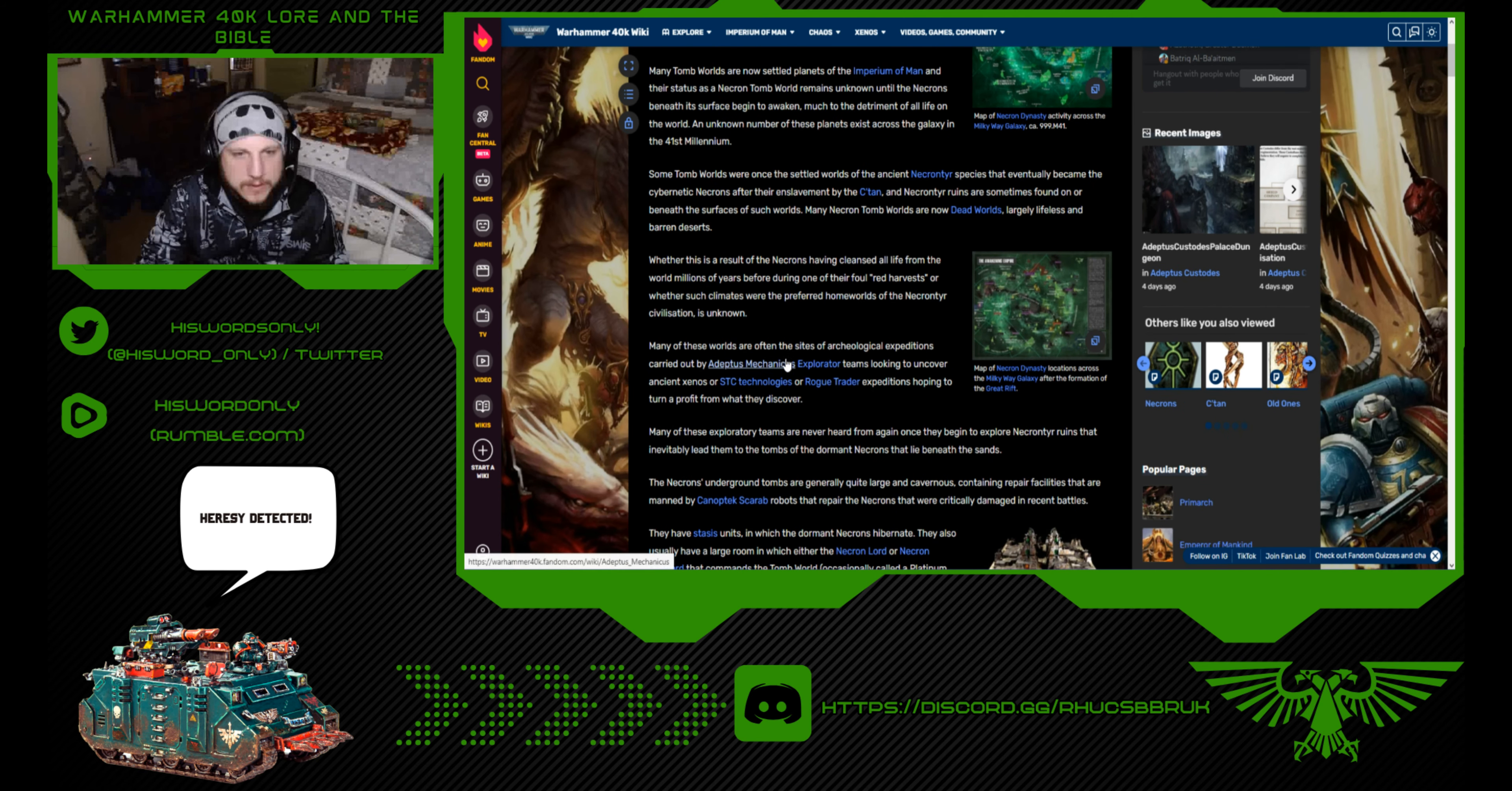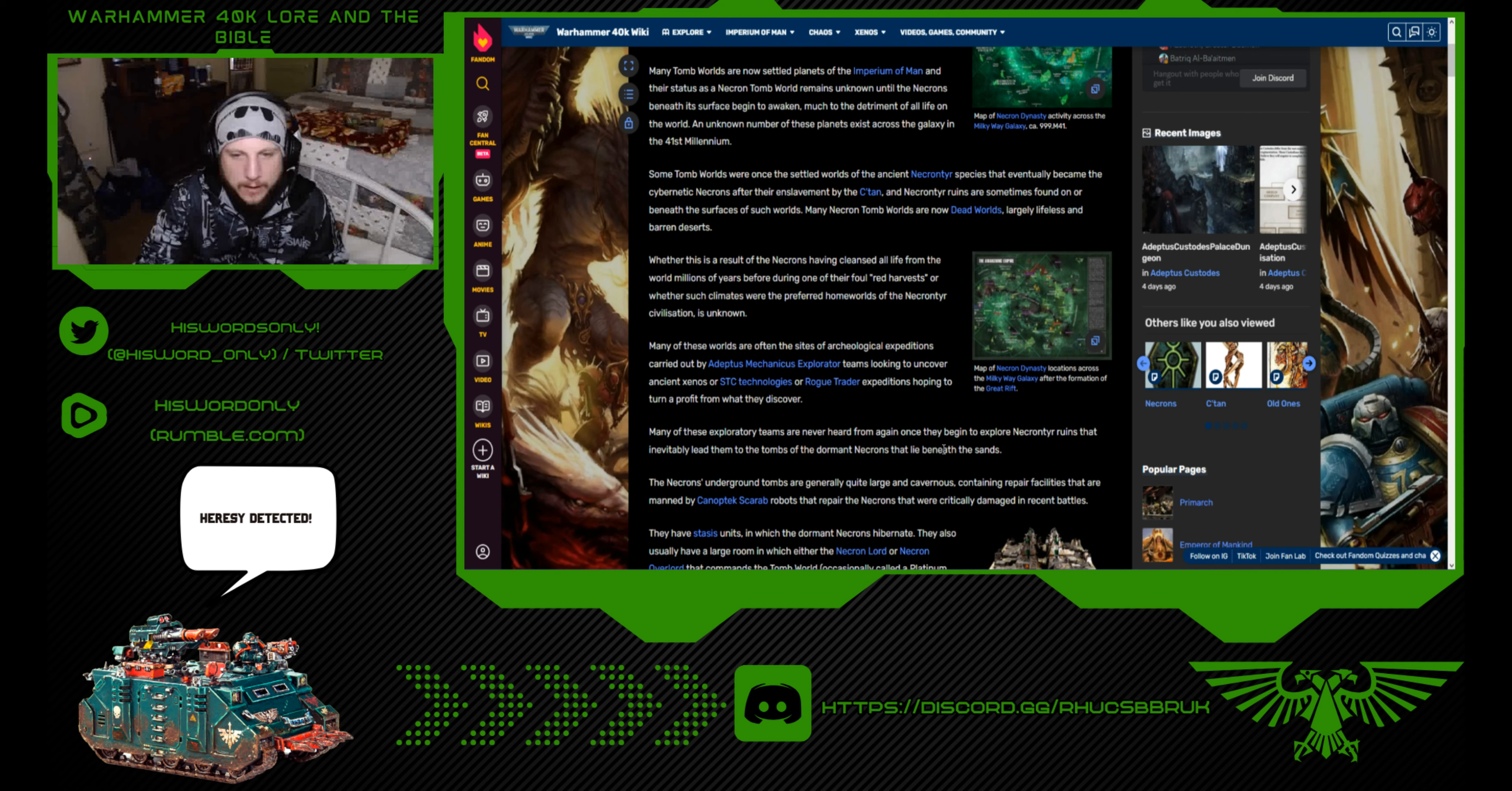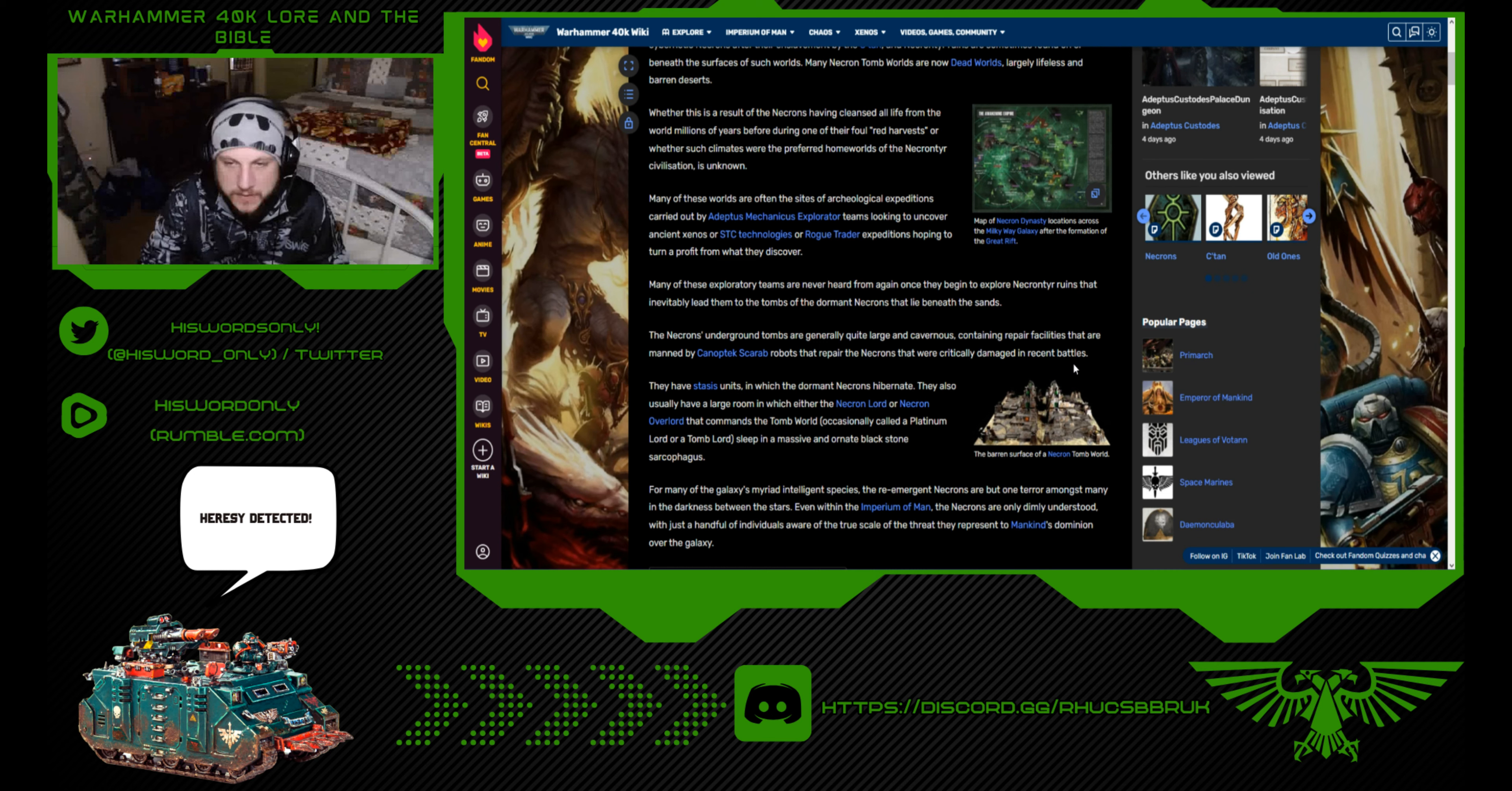Many of these worlds are often the sites of archaeological expeditions carried out by the Adeptus Mechanicus Explorator teams looking to uncover ancient Xenos or STC technologies, or rogue trader expeditions hoping to turn a profit. Many of these exploratory teams are never heard from again once they begin to explore Necrontyr ruins. The Necrons underground tombs are generally quite large and cavernous, containing repair facilities that are manned by canoptic scarab robots.